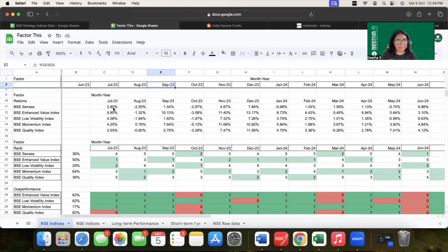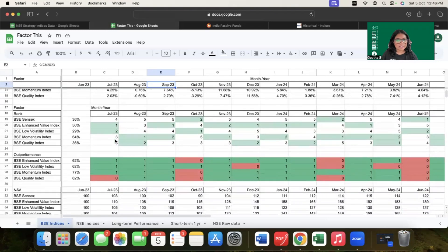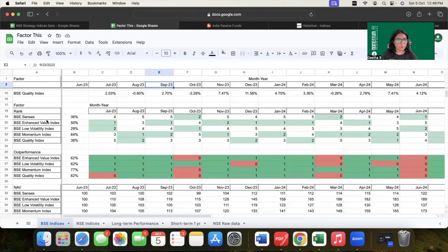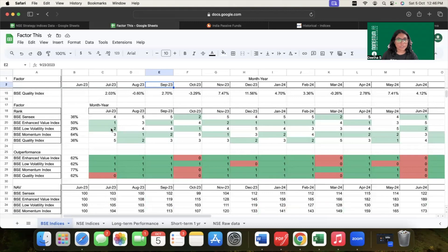Once the monthly returns have been calculated, the next step was the factor rank. Based on the returns, all of these indices were ranked from one to five — one being the highest, that is the best performer, and five being the lowest, which is the worst performer. So all the indices were ranked from one to five considering the monthly returns that they have given.